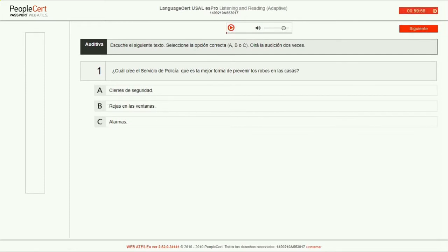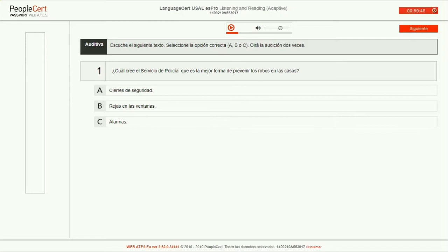You can adjust the volume from the volume bar that shows in the middle of the screen. The audio you need to hear plays twice. You cannot pause or replay the recording yourself.